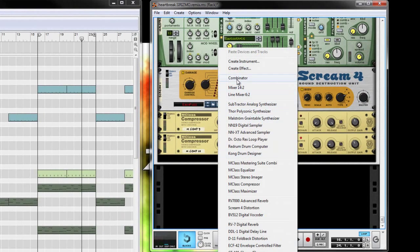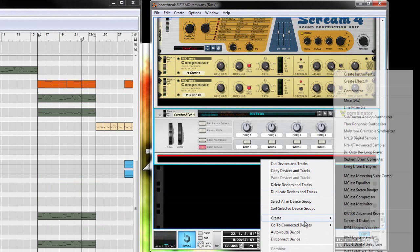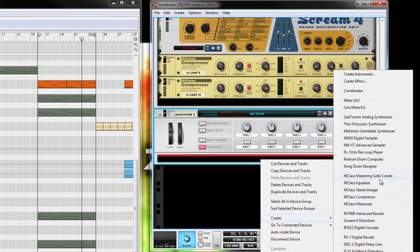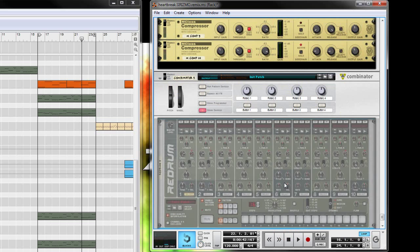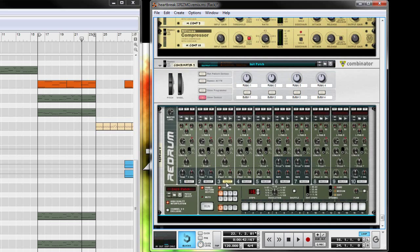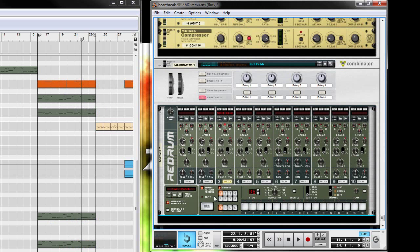Alright, so let's go and get started. First you want to create your kick drum that you want to use to send the signal to your synth. So normally what I do is create a combinator and then create a Redrum computer, and then throw a drum sample in there. Doesn't really matter which one we use for this tutorial. Go and fill in one, five, nine, and thirteen.